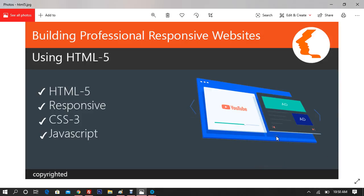Good morning to all students and assalamu alaikum. Let's get started with today's topic: HTML5 — building professional and responsive applications using HTML5. In this series of classes, we will be learning the new features of HTML5. We'll start with HTML5, then slowly see how to make things responsive, attach CSS3, and use JavaScript to create effective websites. The prerequisites are nothing but a notepad and an updated browser.